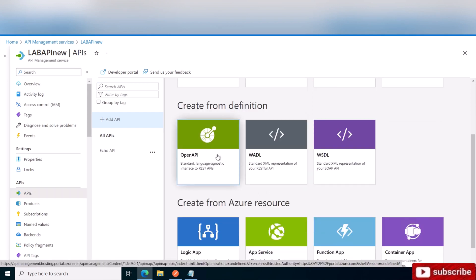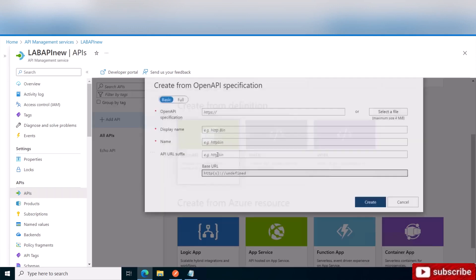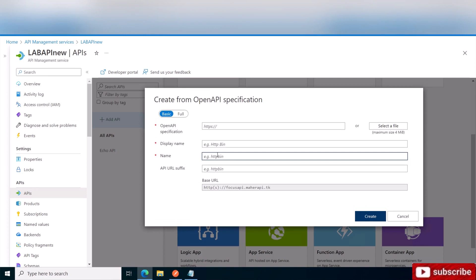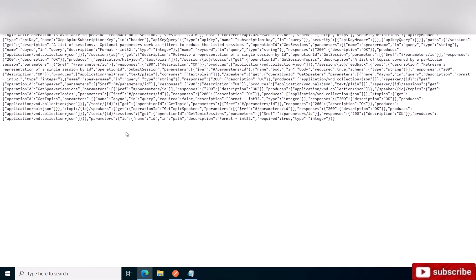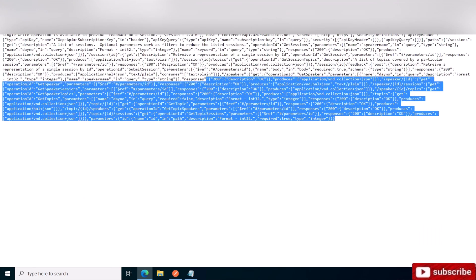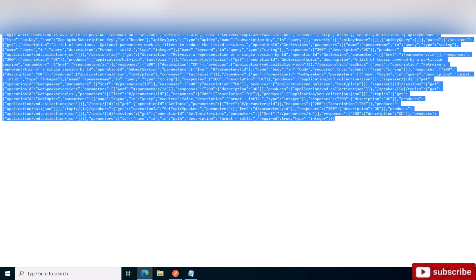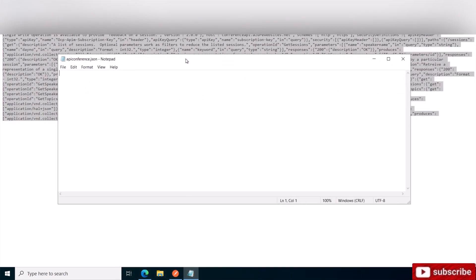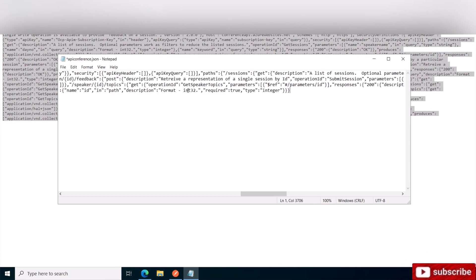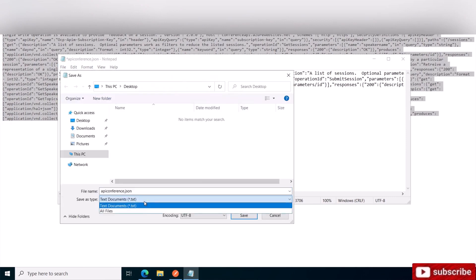You can fill out this information, but what I would do is there's a link that I'm going to leave in the description below to this JSON file that contains all the parameters for this API. So what I'm going to do is copy all this, go to a notepad, paste it, and save it as a JSON file.